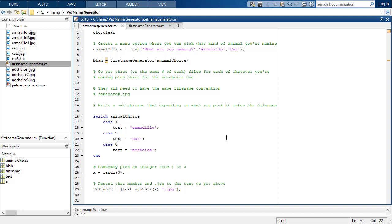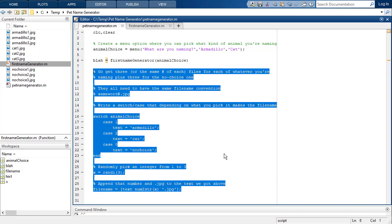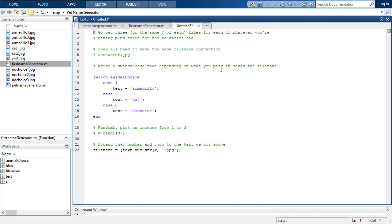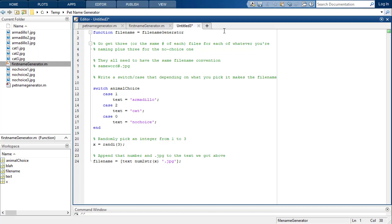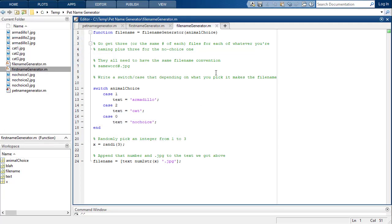Assuming you've got that working, we're going to take all this code and throw it into a function as well. I'll take everything from line 8 down, cut it, and paste it into a new function. We're creating a function called 'filename_generator' — note I'm capitalizing the G, which is fine as long as you're consistent. The input for this function is still going to be the animal choice.